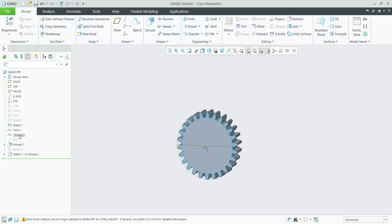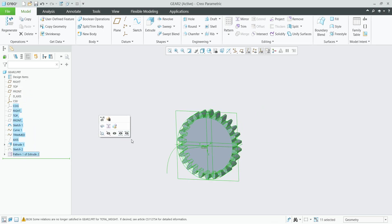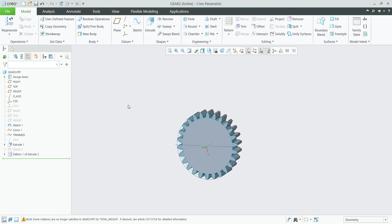You are able to select features for the user-defined feature. Everything that is included — from the coordinate system to the end of the pattern — you would like to include in the UDF. Then the system will ask you about the necessary configuration topics.